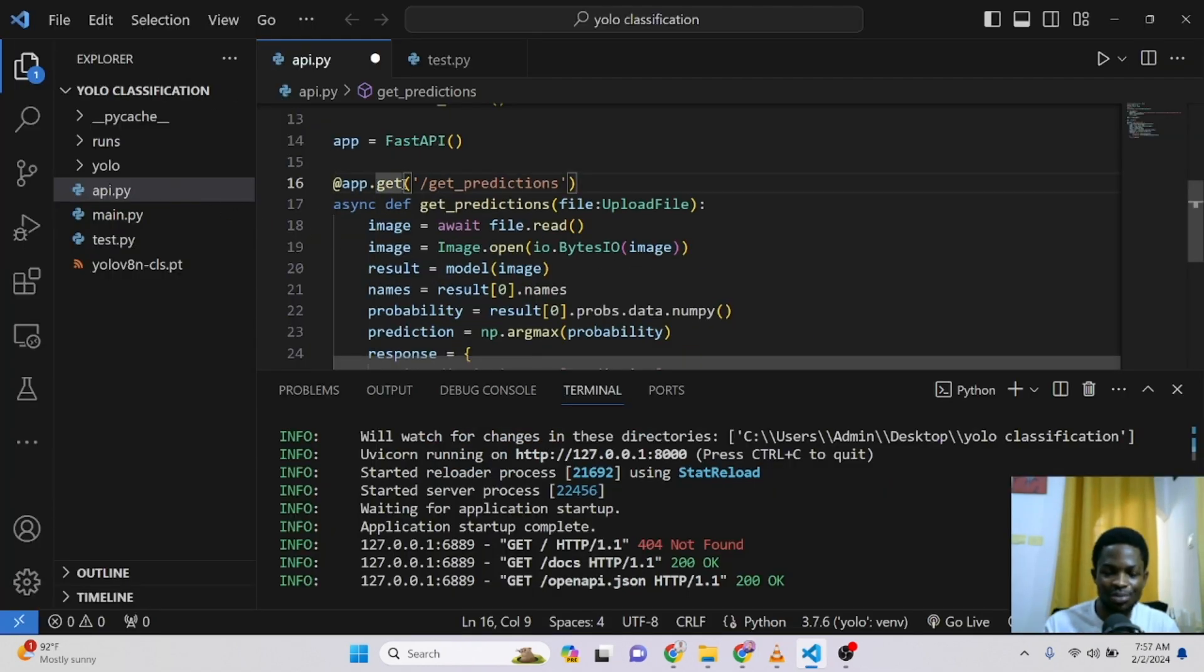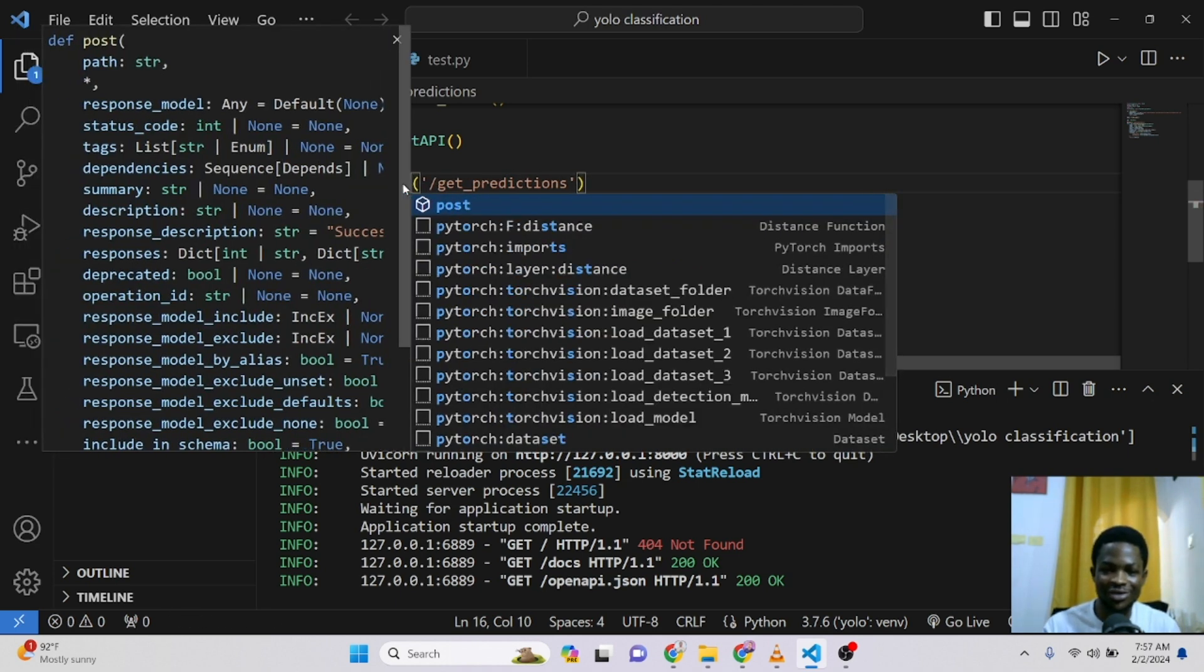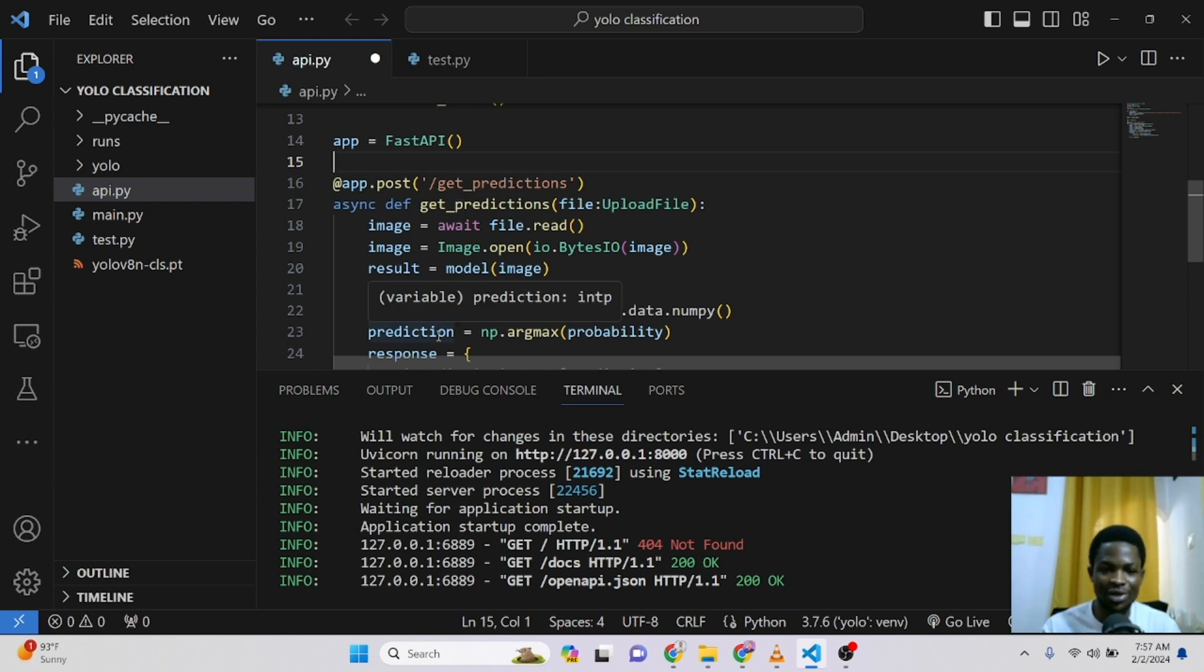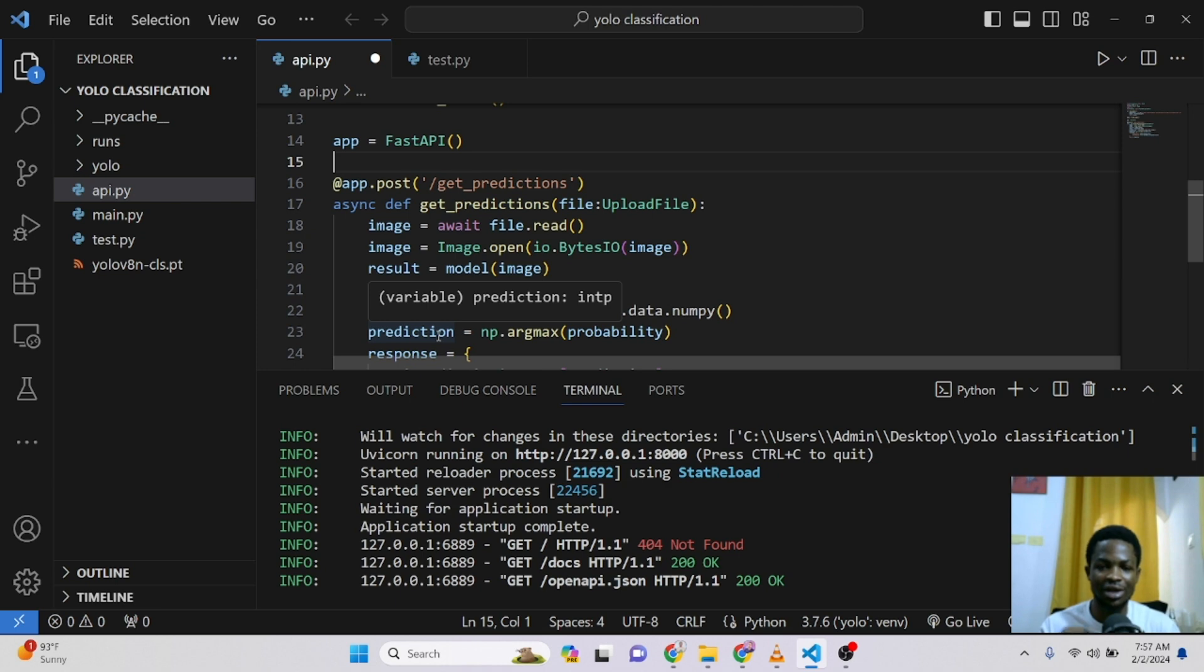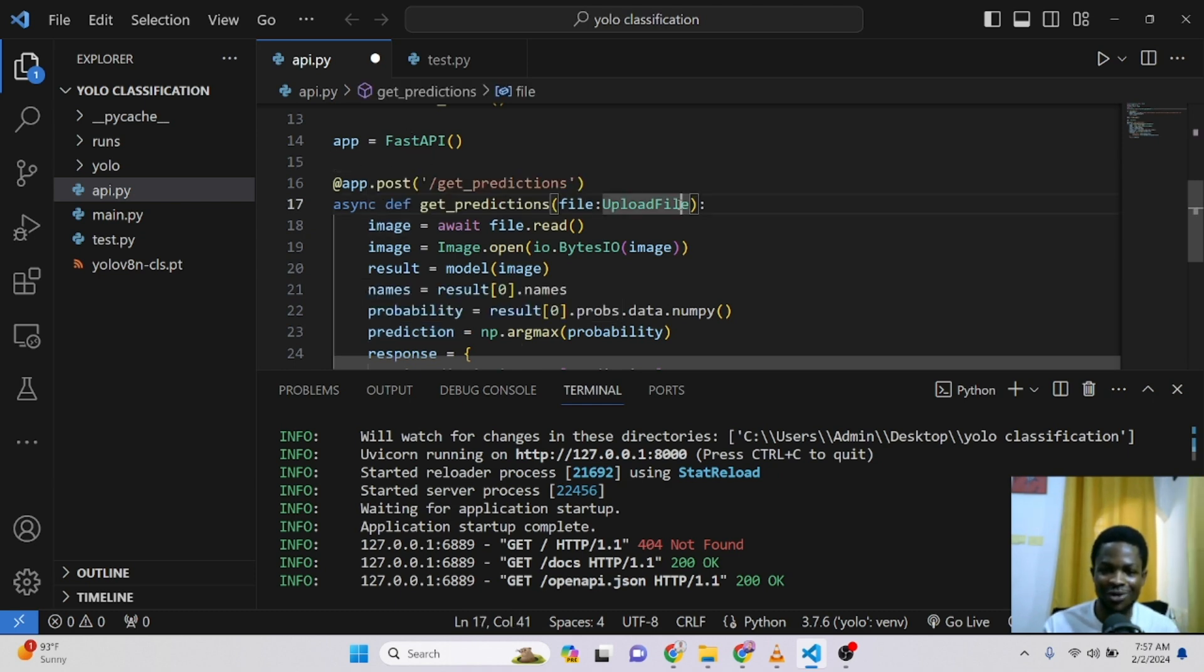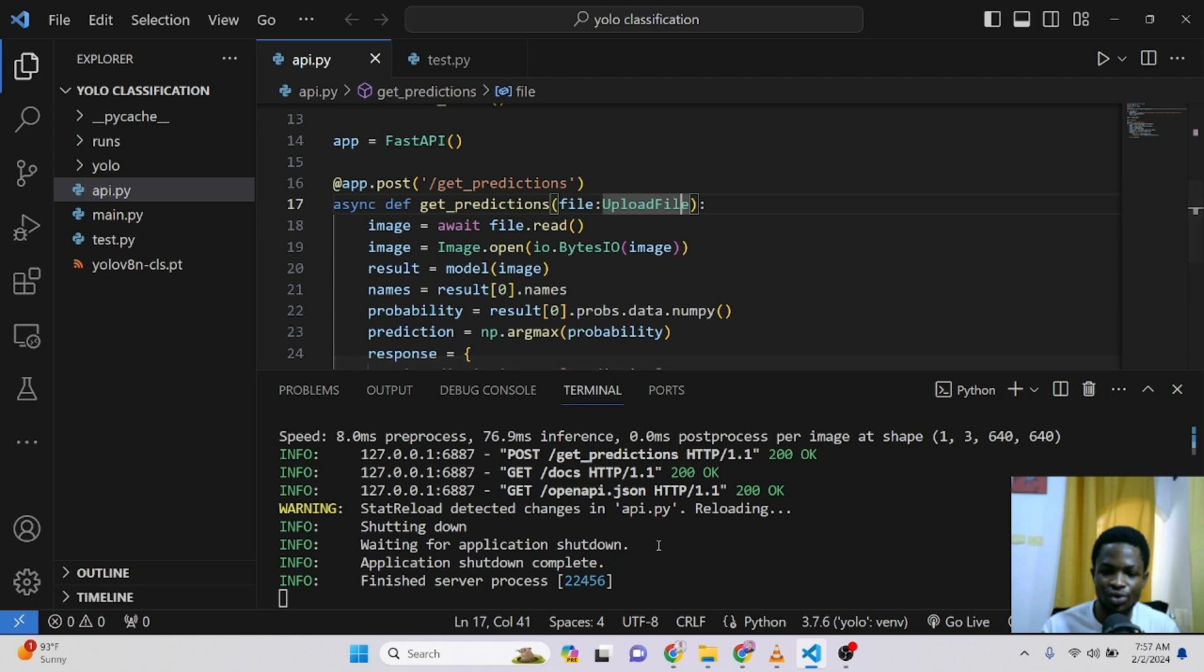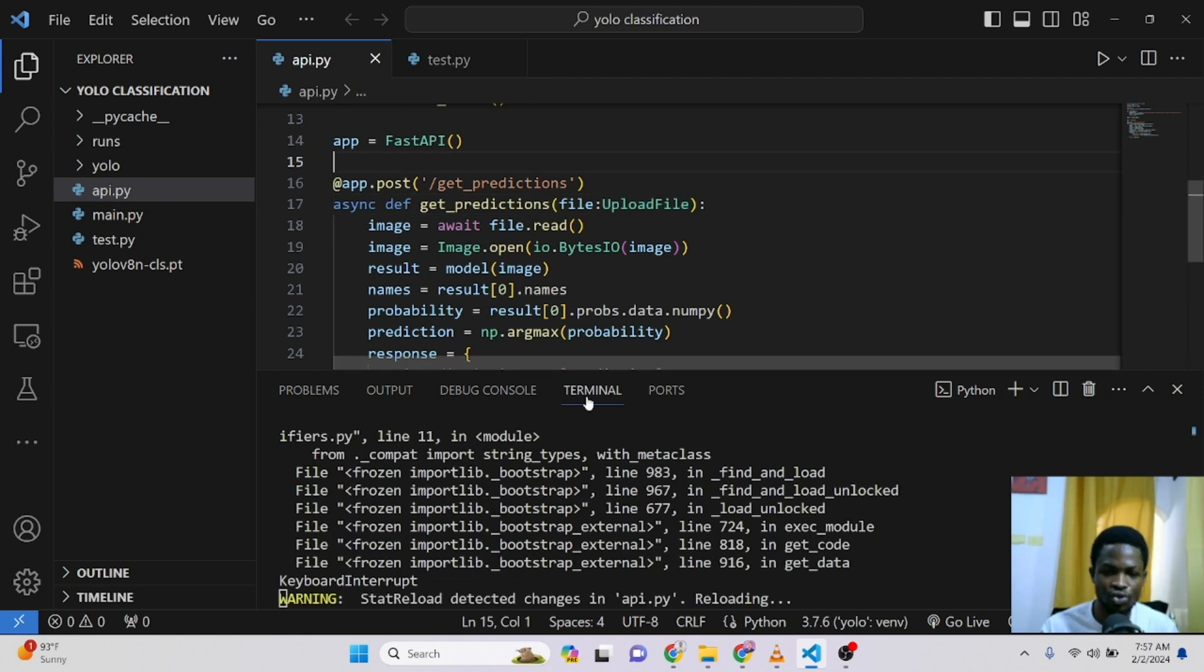Right here, this should be a post request and not a get request. So we are posting something. We are giving in some information. We are not just getting information. Get request is like you make a request where you are getting some information. But this is we are sending in some information which is an image. Though we are also getting some information, that would be our response. So this should be a post request. So I don't know why I have used a get request. So I think that's the error. You click control plus S and this will reload automatically. So anytime you just click on it, it should reload.